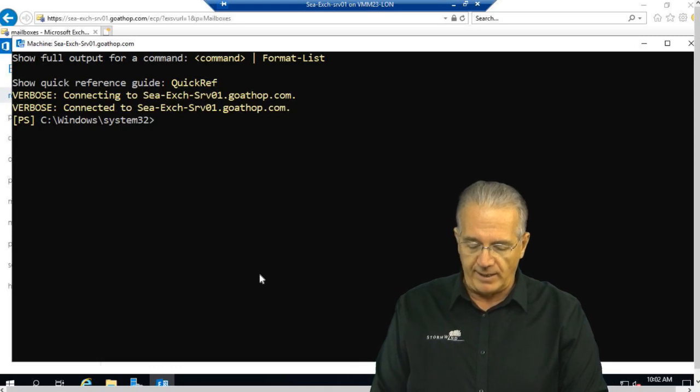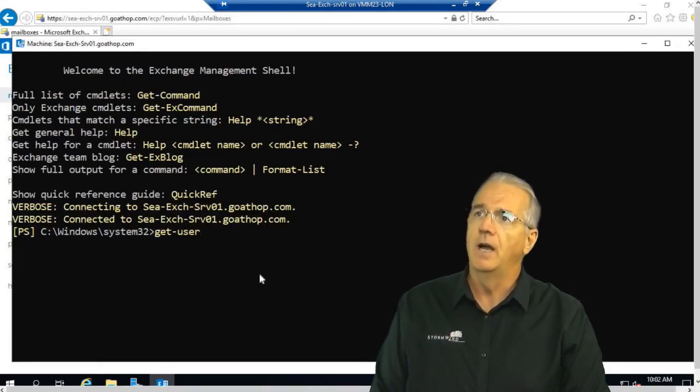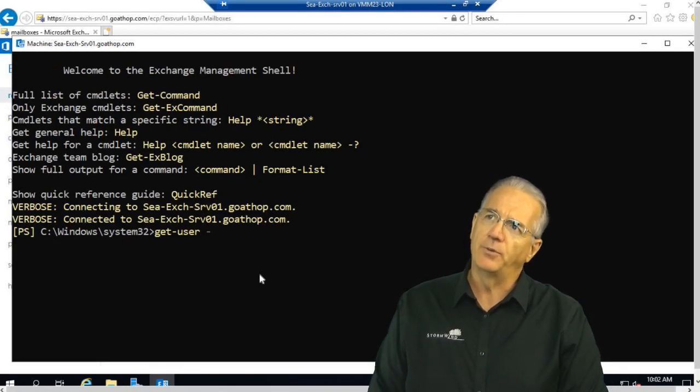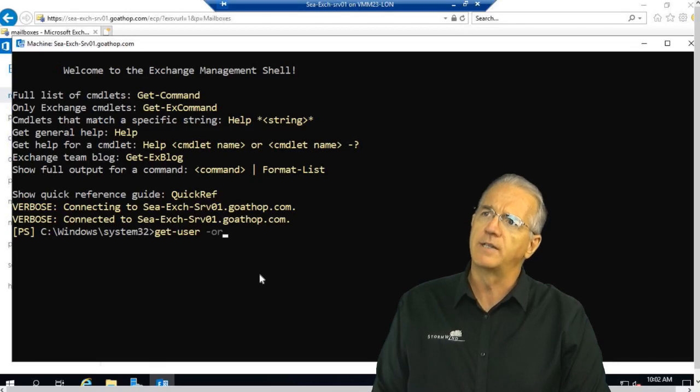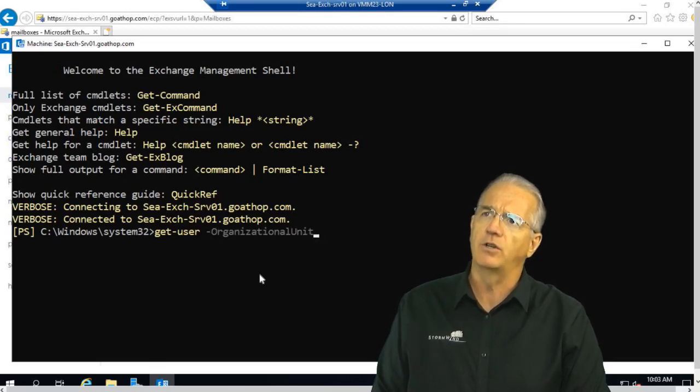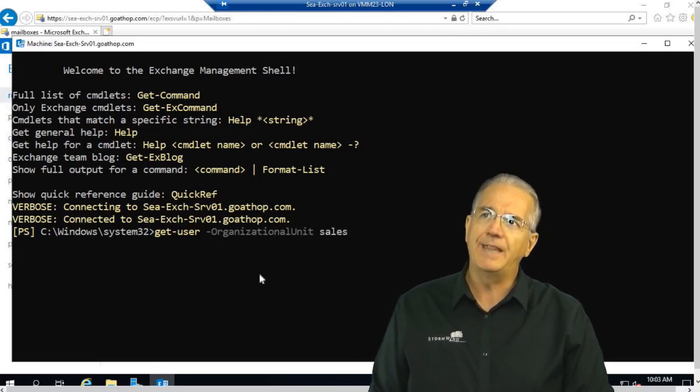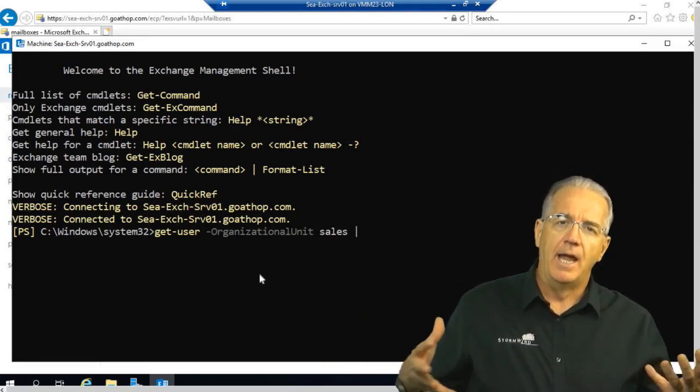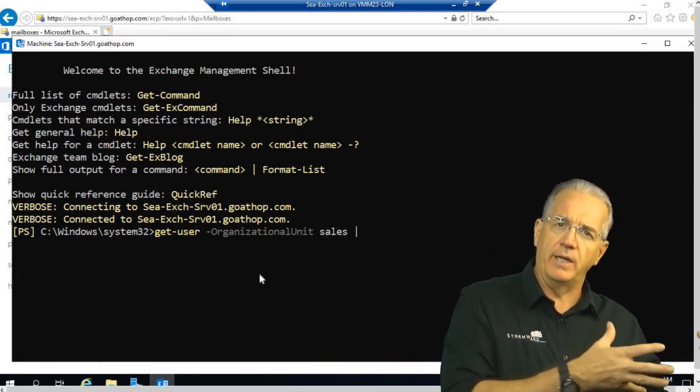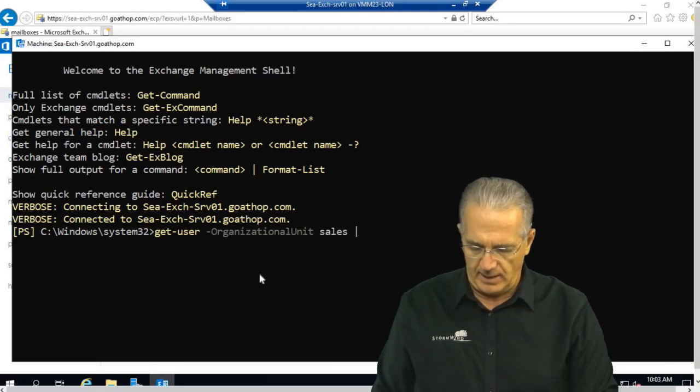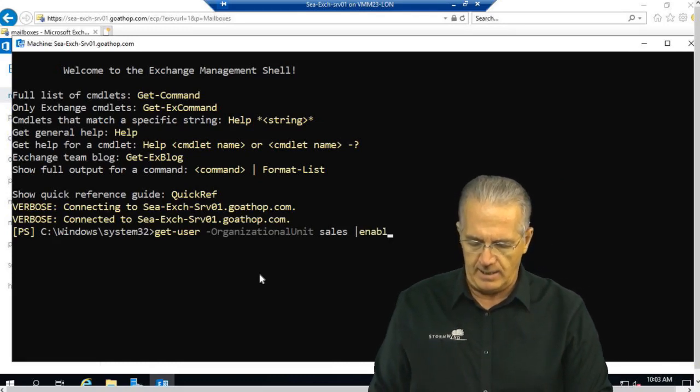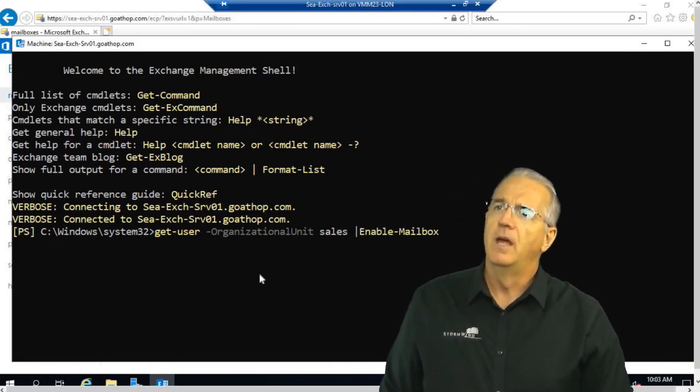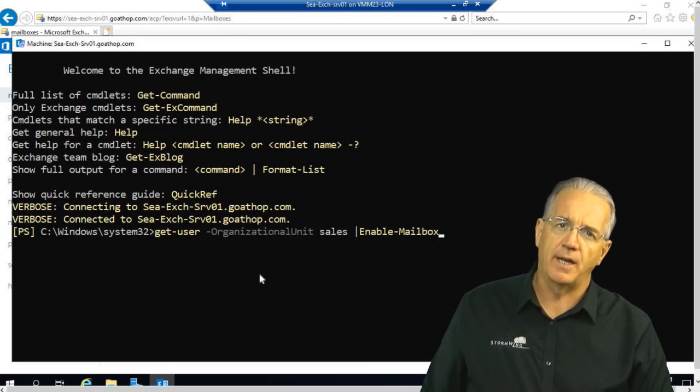So, I'm going to say, I want to get the users. So, I'll say get user, and I want to do it in sales. So, we'll say organizational units. I'll hit tab. Organizational unit will be sales, and then I'm going to take the output of this command and put it into an enable mailbox command. So, E-N-A-B-L-E mailbox, and we're going to do this for all of sales.